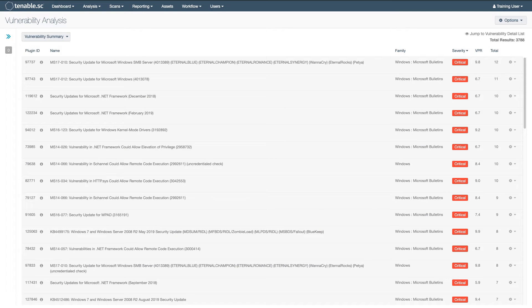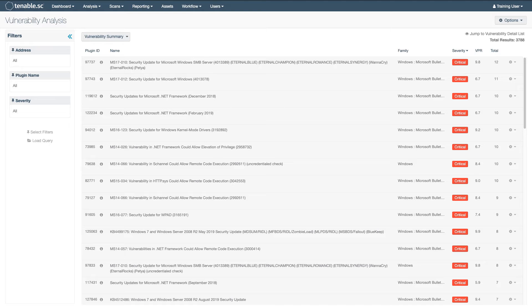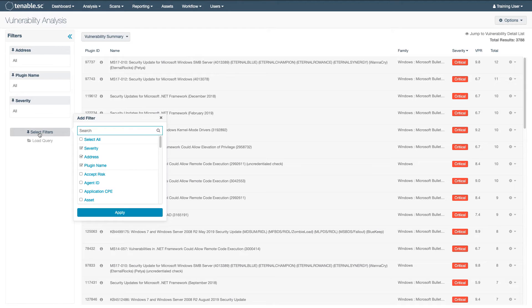To set filters, expand the filters pane from the vulnerability analysis view. Only a few of the available filters — those that tend to be the most popular — are listed by default. To add additional filters, just click Select Filters.